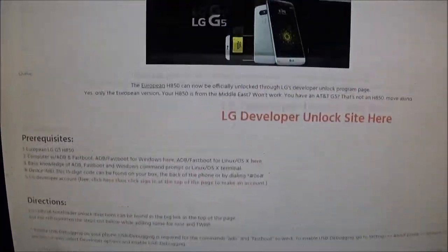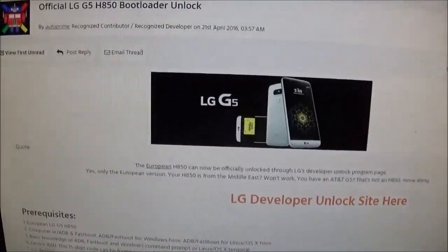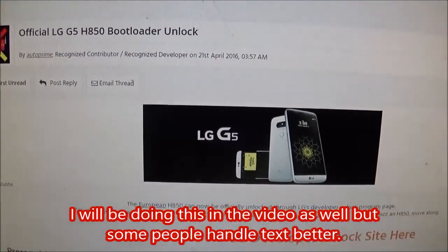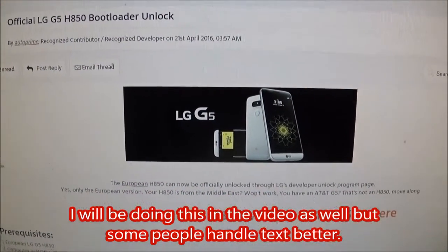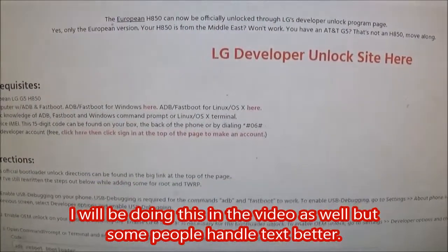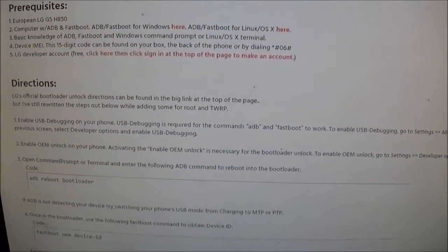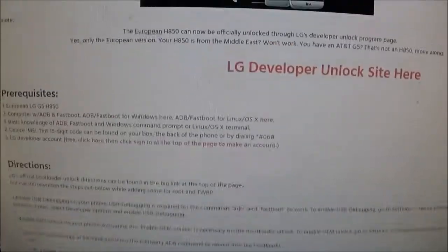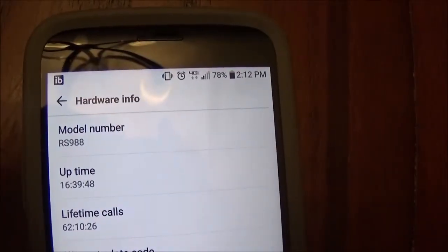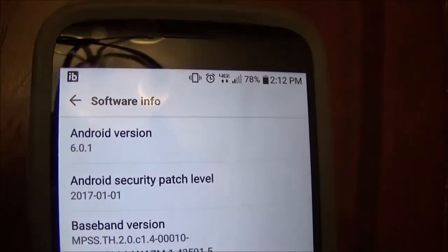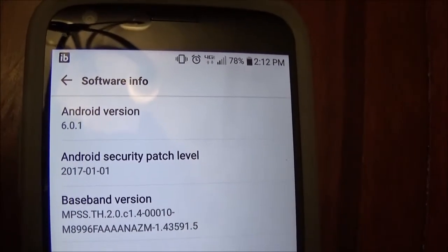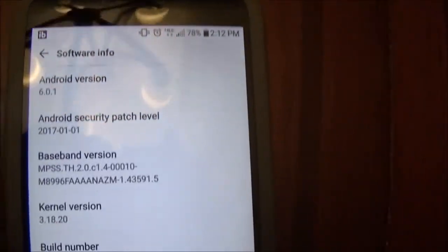To unlock the bootloader, you're going to follow the steps on this H850 Unlocking Guide, even though it's for an RS988. I'm going to put the link to this in the description under Unlocking Guide. This is an RS988, and it's currently running Android 6.01.